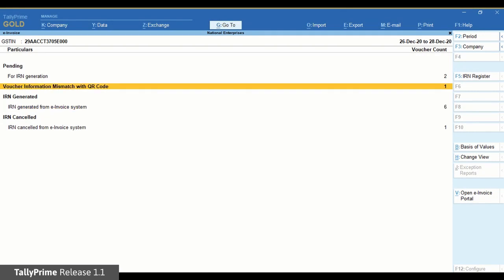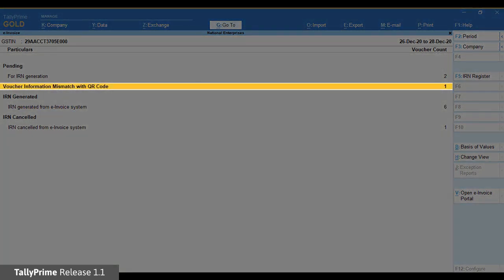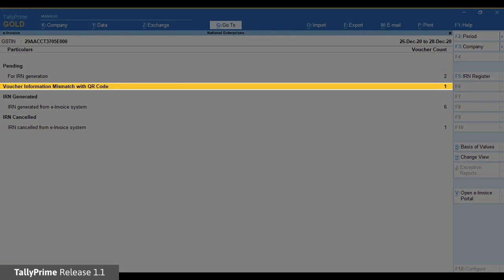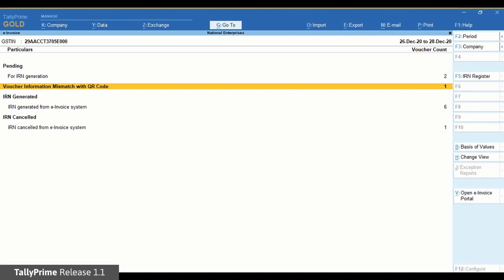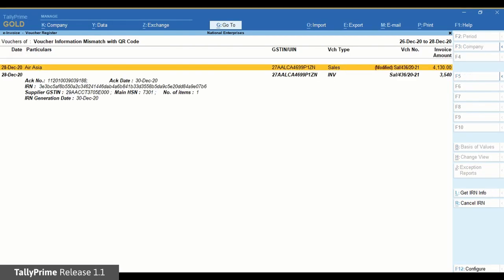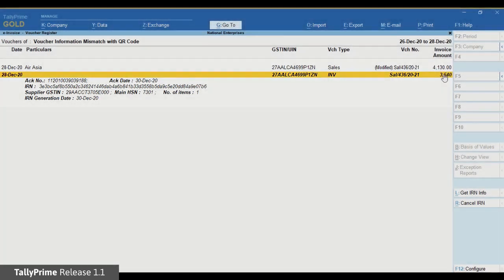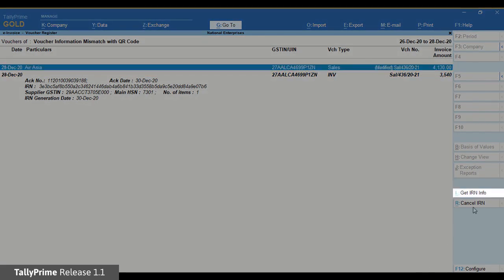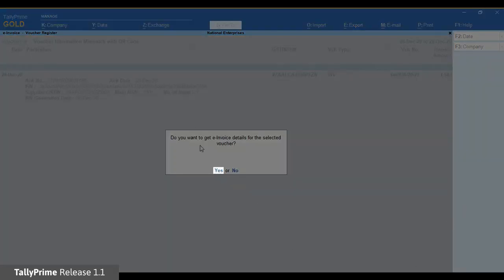You can also get IRN Info for vouchers under the Voucher Information Mismatch with QR Code section. For example, if you created a sales voucher for a party and completed the e-invoicing process, and later some modifications are done, the voucher will move to the Voucher Information Mismatch with QR Code section in the e-invoice report. In such a scenario, you can get the latest status and details as per the NIC Portal using Get IRN Info and modify your books accordingly to match with the NIC Portal.